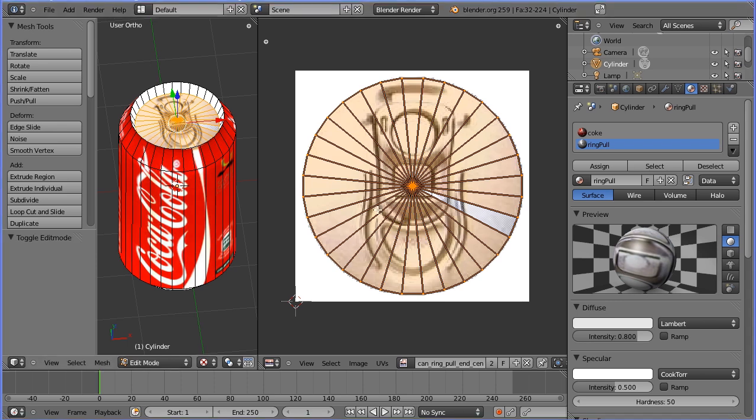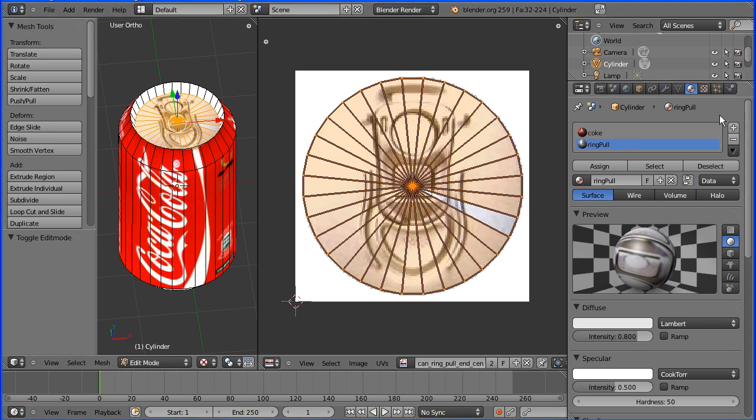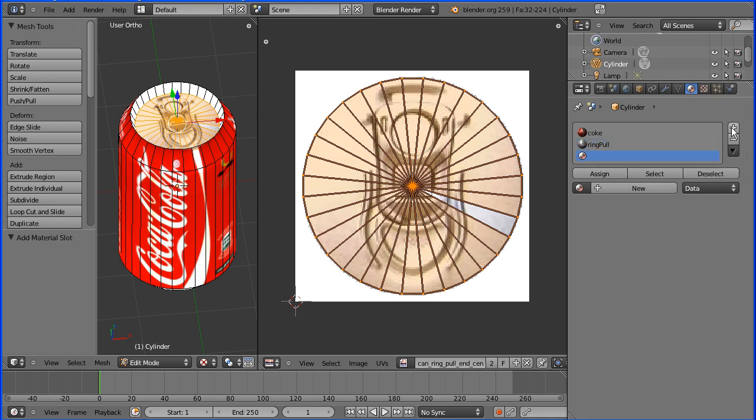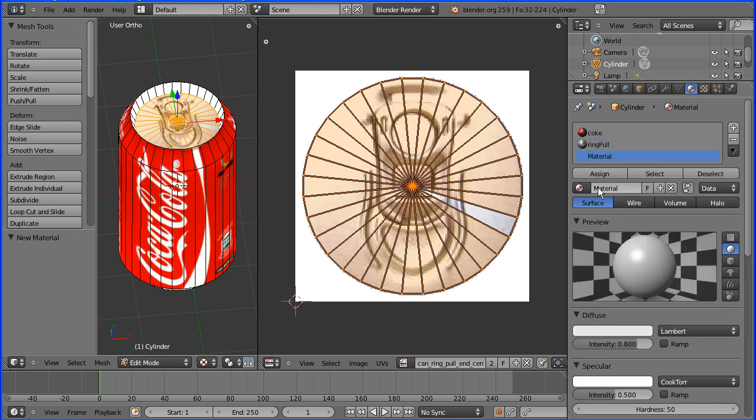I'm going to add one more material to our Coke can, so I'm going to click the plus to create a new material slot, and the plus again to create a new material, and I'm going to call the material Alumin, which is short for Aluminium or Aluminum.